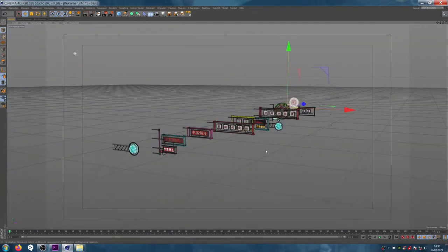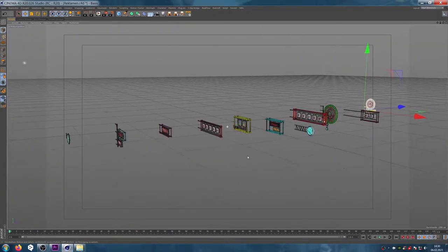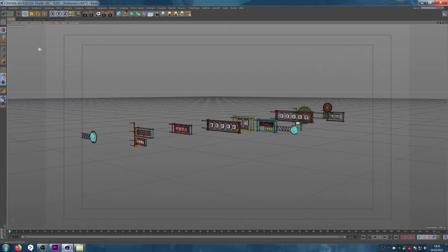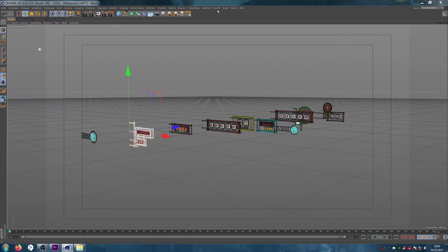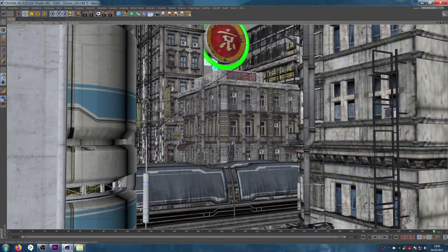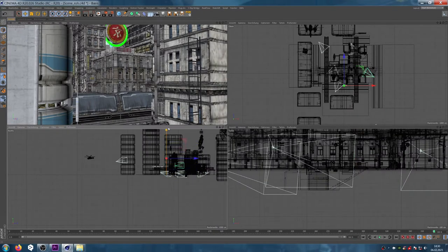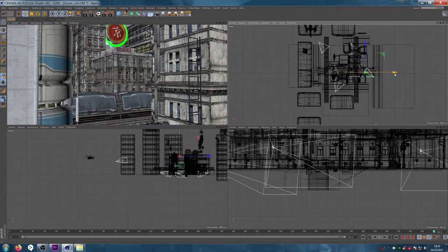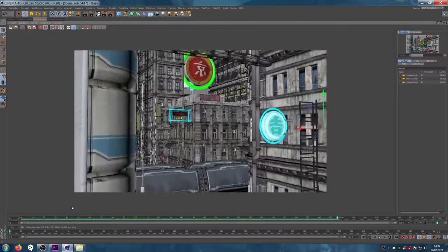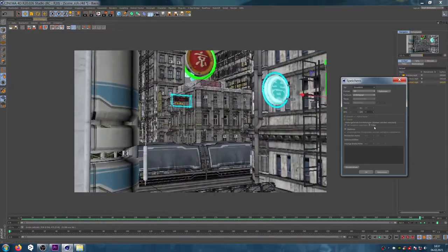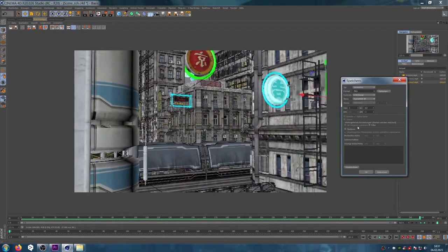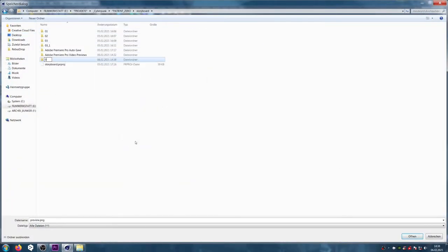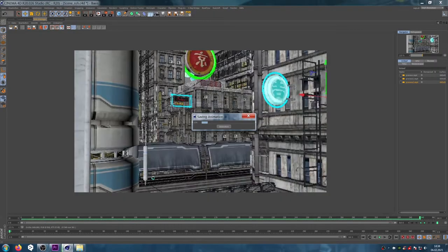Again, we will install our signs in a way that they fit into our scene. After we are satisfied, we export the preview and add it to our storyboard.